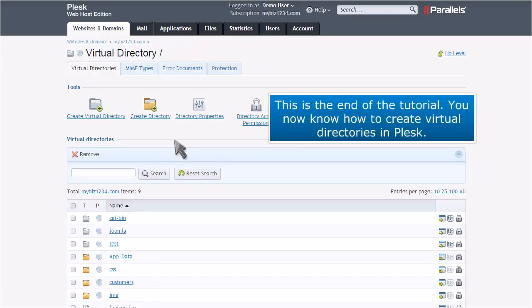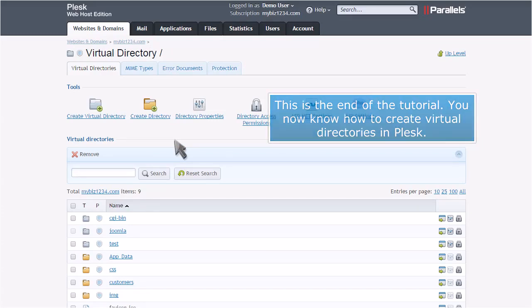This is the end of the tutorial. You now know how to create virtual directories in Plesk.